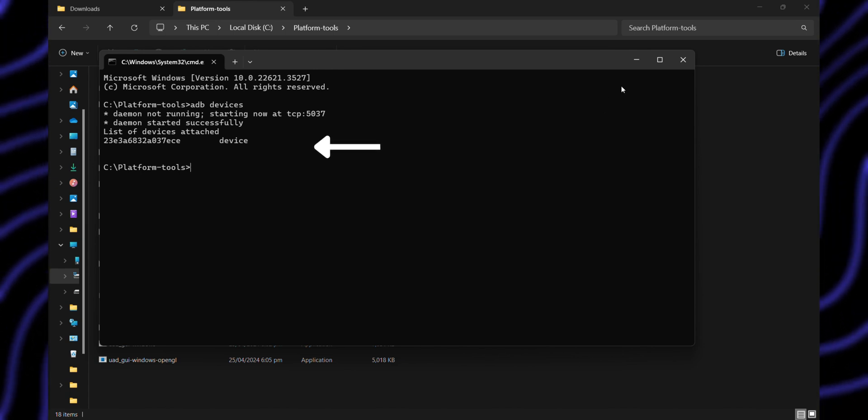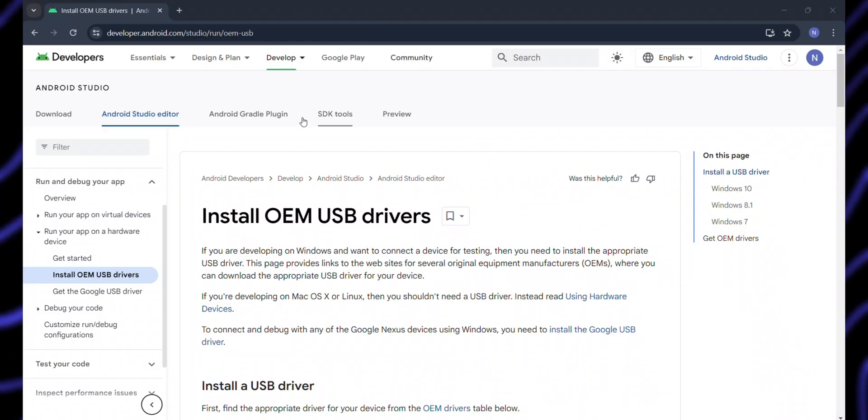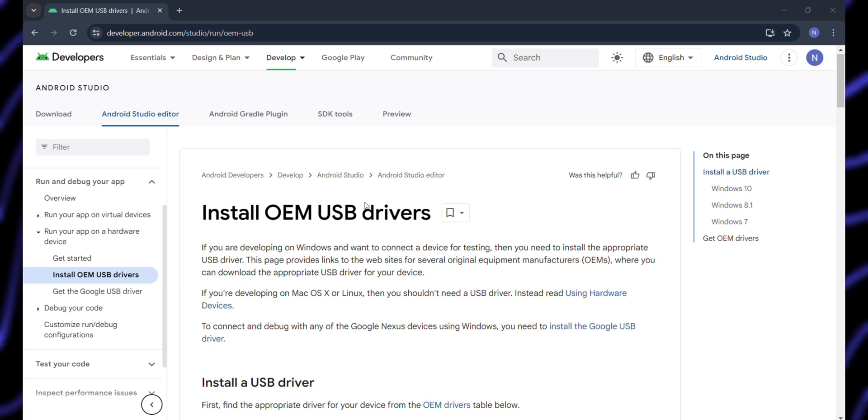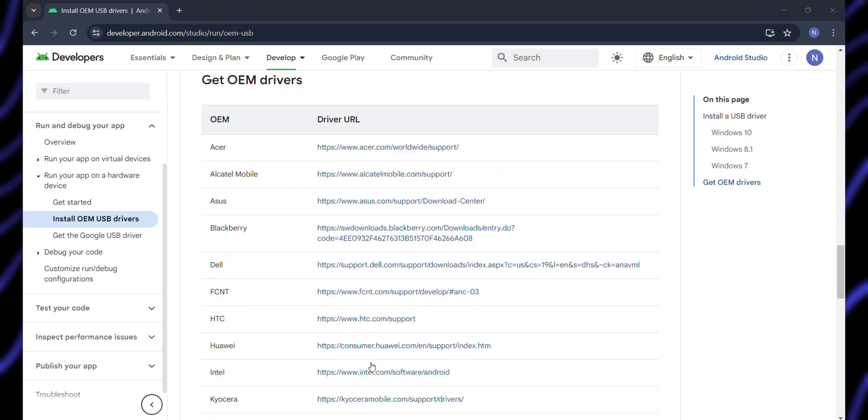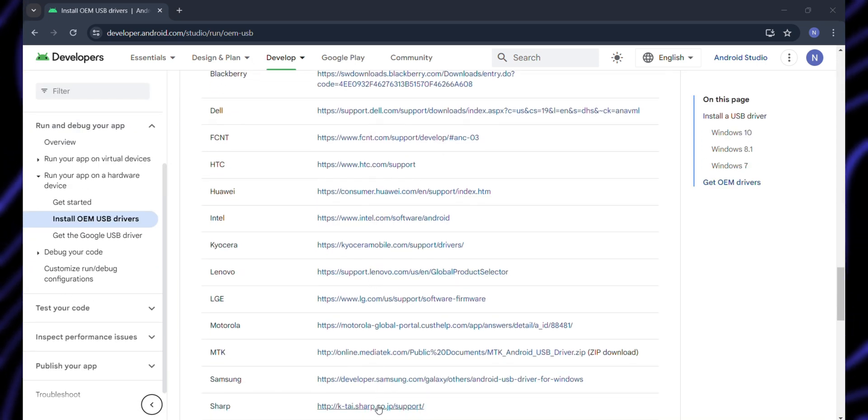If you don't see your device connected here, you'll need to install the Android USB drivers on your machine, and then you'll be able to see it connected.